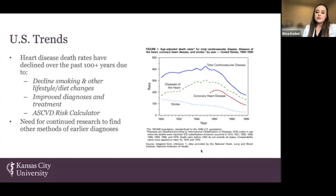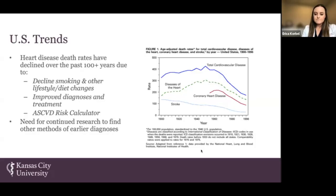The ASCVD, or atherosclerotic cardiovascular disease risk calculator, is frequently used for adults between ages 40 and 75 years old who have cardiovascular risk factors, including dyslipidemia, diabetes, hypertension, or smoking. If this screening determines an elevated risk for CVD, effective medications are now prescribed for further disease progression. However, there are still over 6.4 million diseased people around the world that prematurely die from CVD.